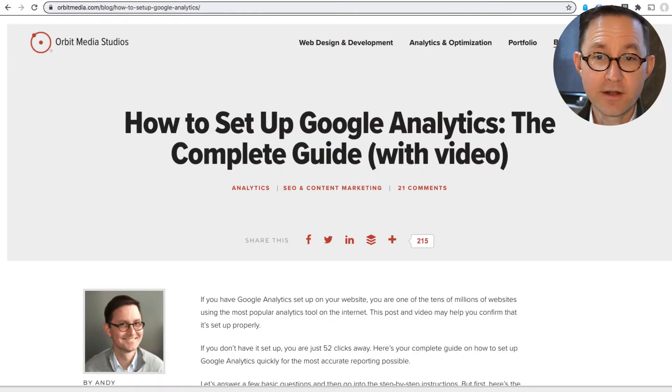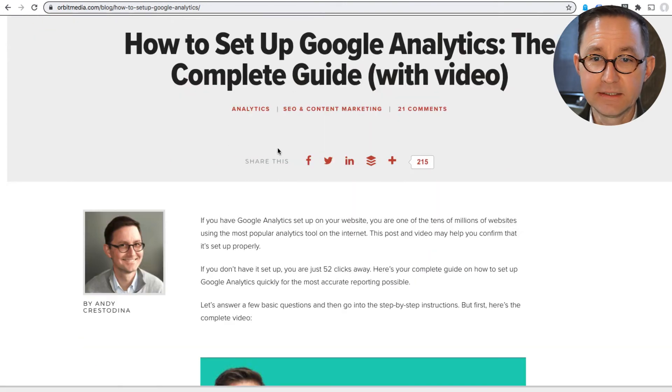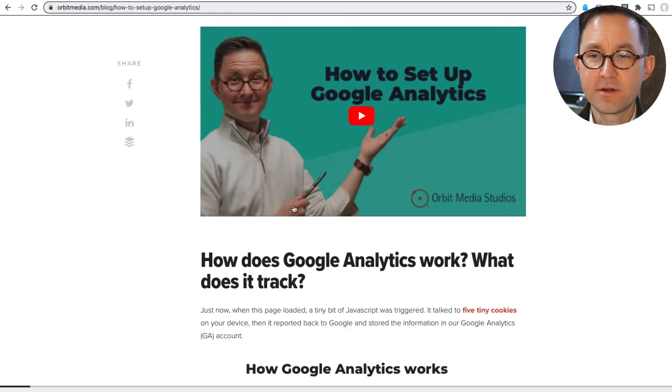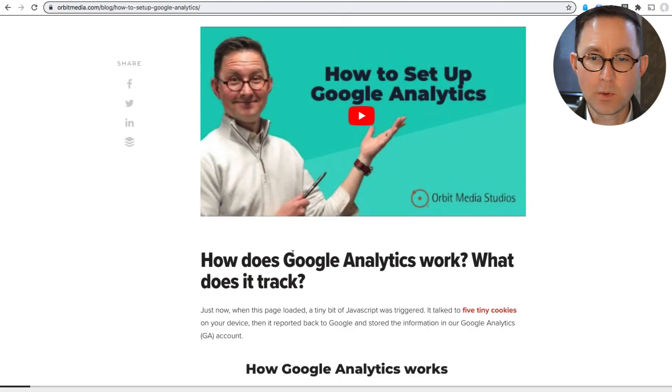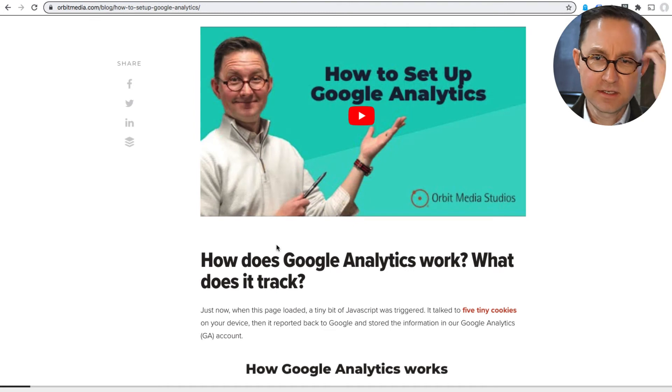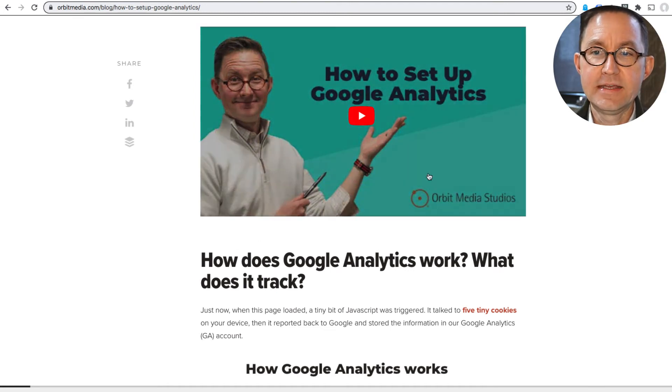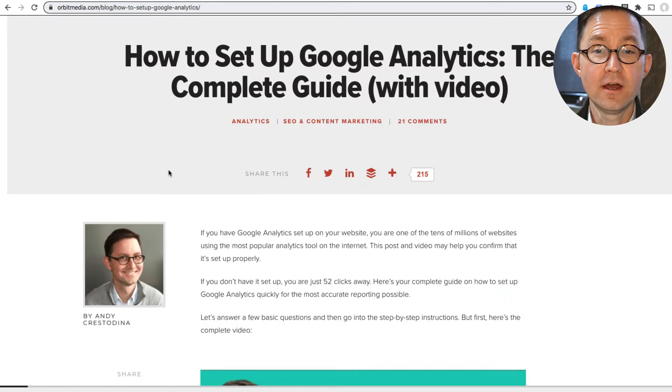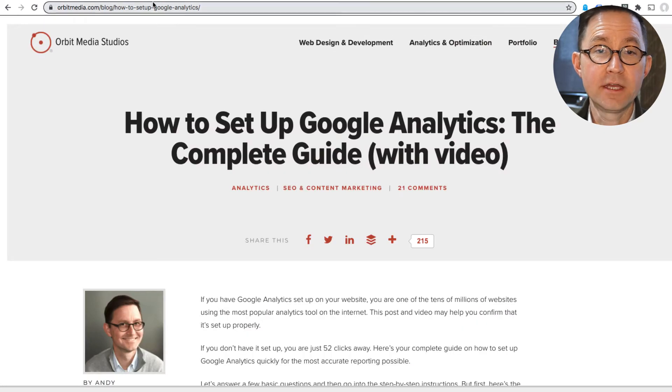So I'm looking at an article. This one's about how to set up Google Analytics. At the top of this article, there's a video. We worked really hard at this. So is this video getting played?